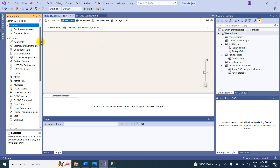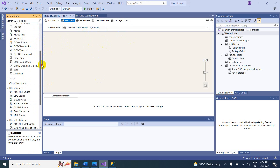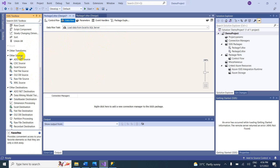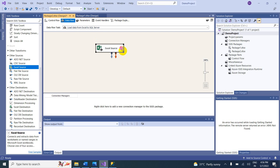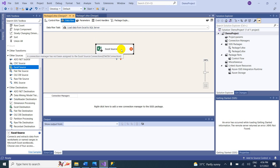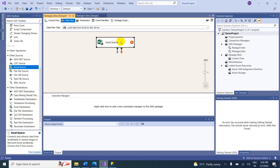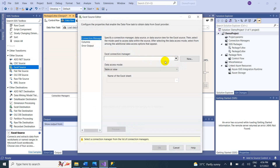The source is Excel. In the toolbox, go to Other Sources and you can see Excel Source. This is our source. If you want to configure the source, double-click it. You need to create a connection manager.